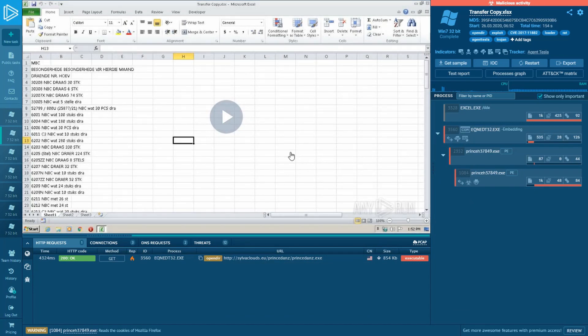Hi Hunters! Today we will talk about how to share your tasks and information with your colleagues.